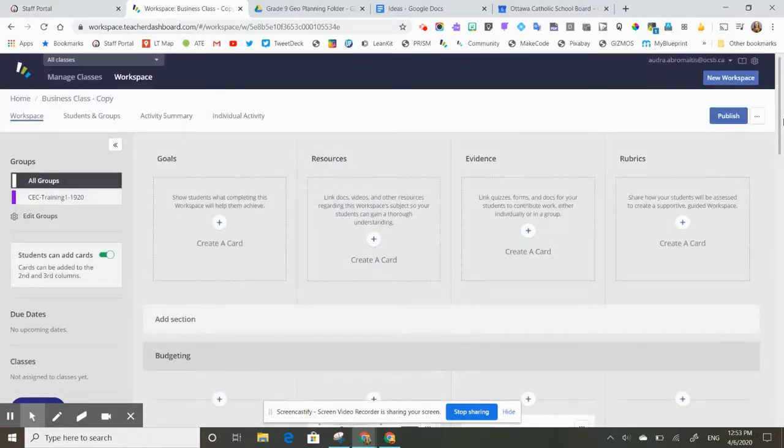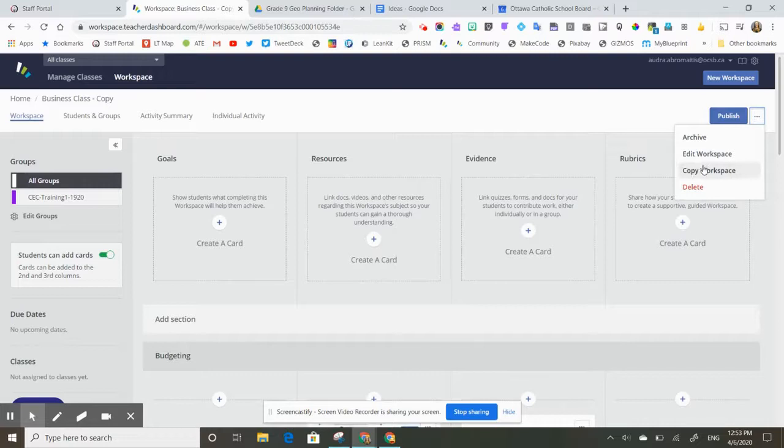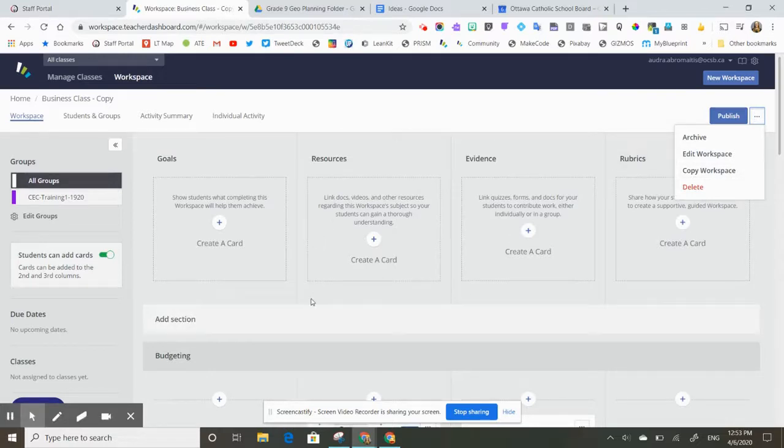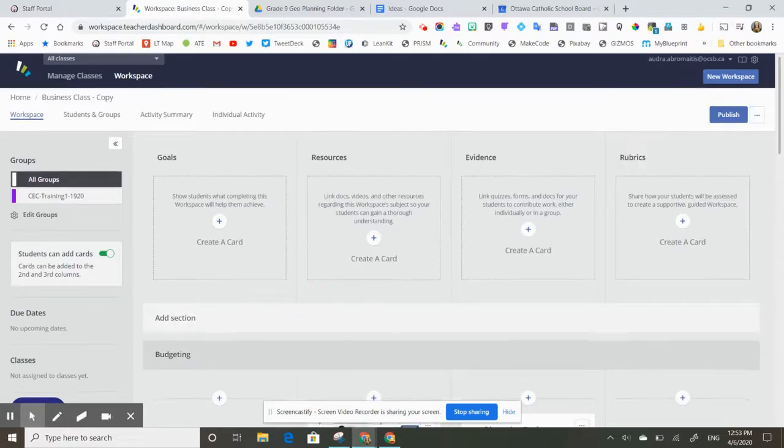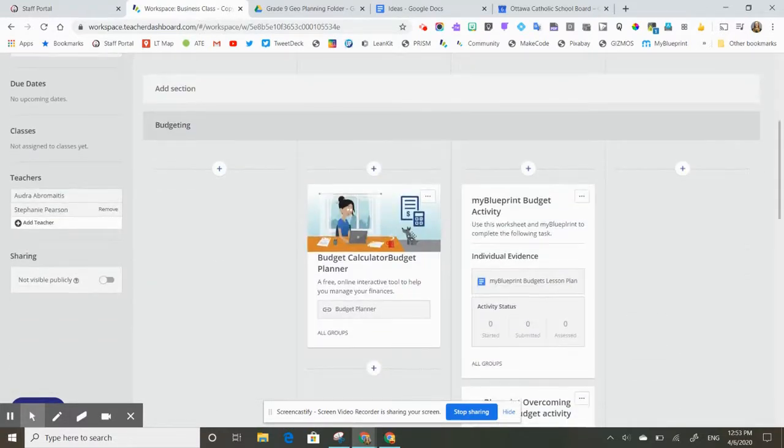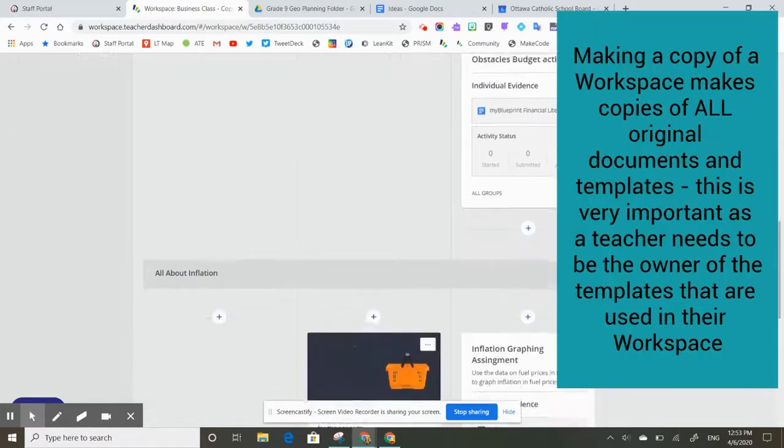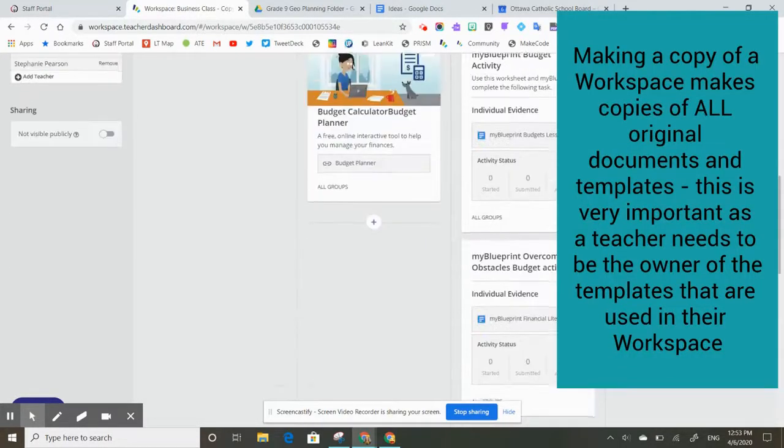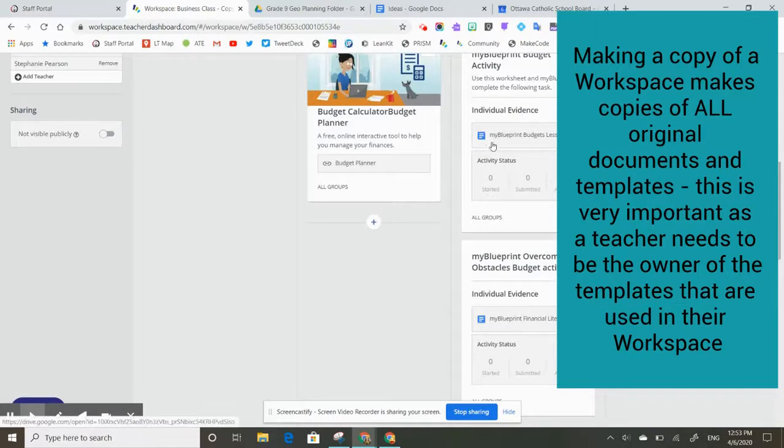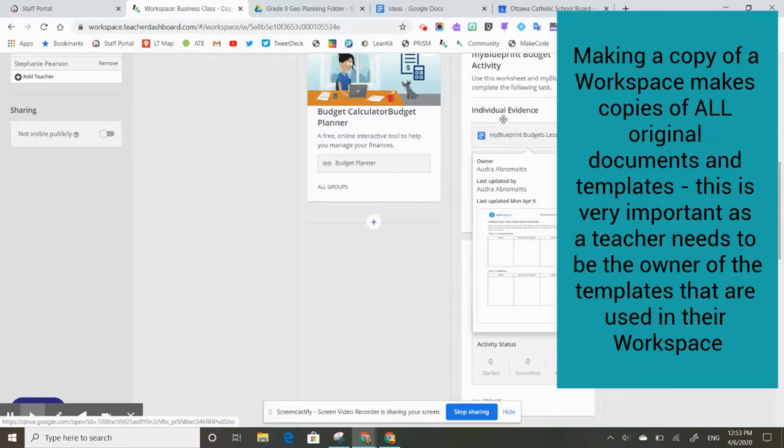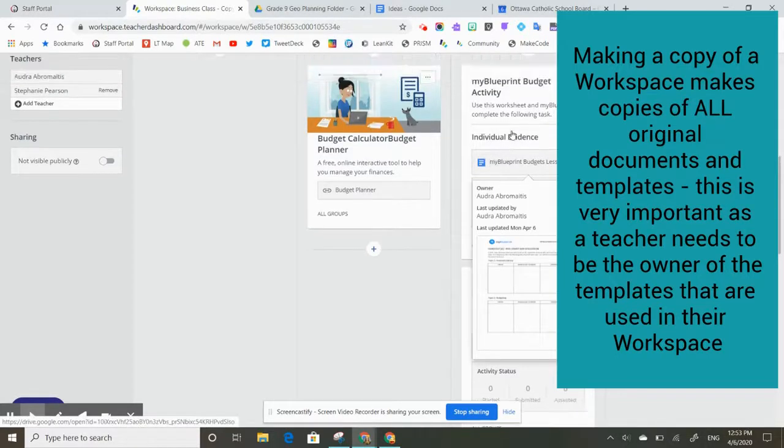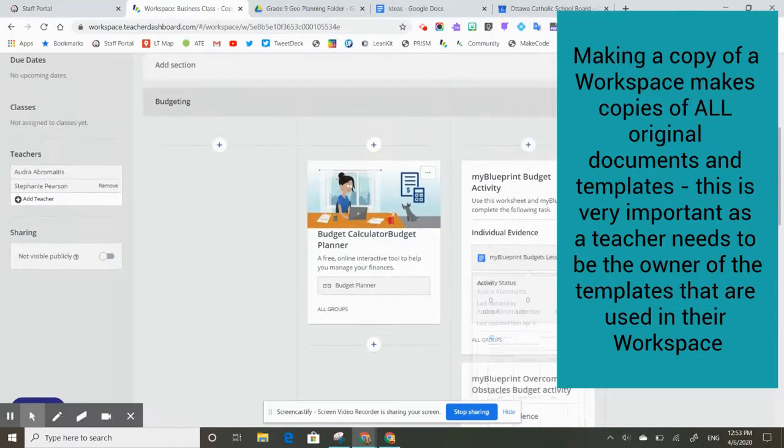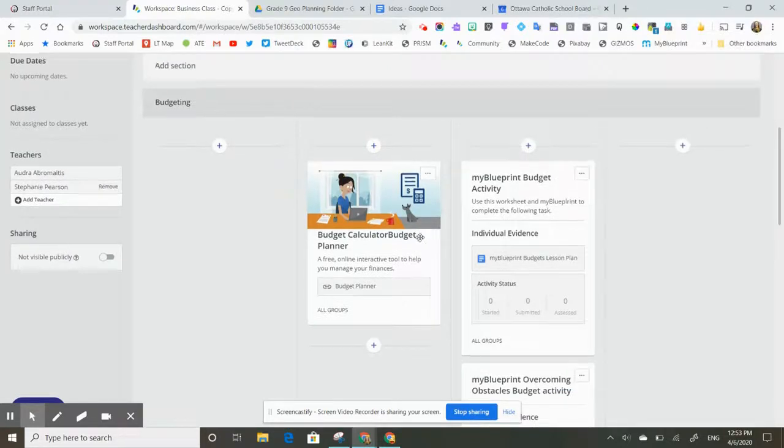She then all she needs to do is click up here, go to copy workspace, and make her own copy of this workspace. What that will do is that's going to force a copy of everything that's in here—all of the activities, all of these cards will copy over—and it'll force copies of these original templates, which is super important when we're creating a workspace.